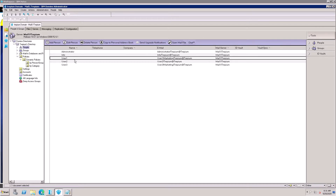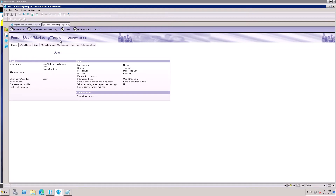I'm going to rename the user 'User One' ID. If the first name or last name needs to be changed, note that the internet address will not be automatically updated — that needs to be added after the renaming of the user ID.